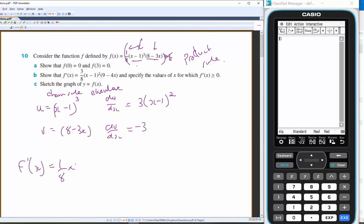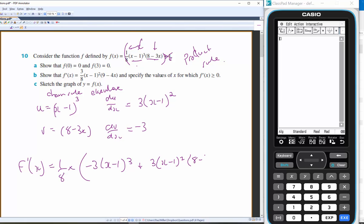So f'(x) is going to be 1/8 of the product rule: 3(x − 1)²(8 − 3x). The constant cancels out, so that plus 1 is just 0 on the end.